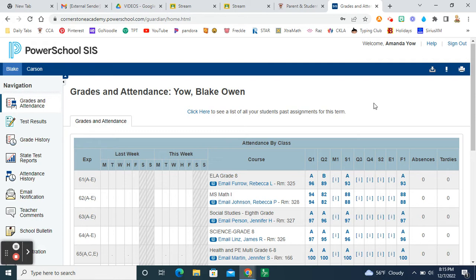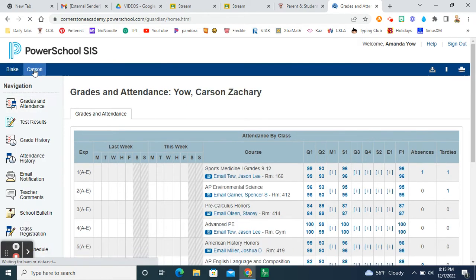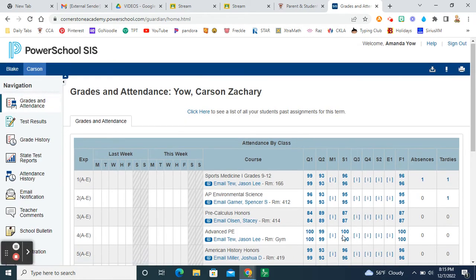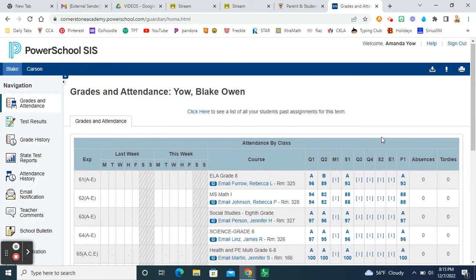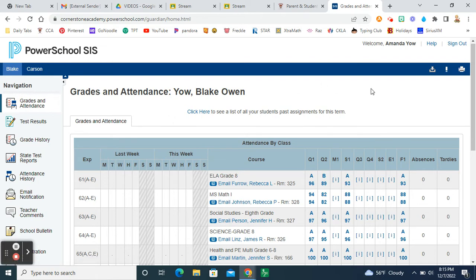So first of all, if you have more than one child, like I have Blake and Carson, make sure that you're clicking on the correct child that you're looking for. So I can scroll back and forth between Blake's grades and Carson's grades. And I'm going to use Blake's because he's closer to elementary school. He's actually middle school. So it's a little closer to what our grades look like. But if you have more than one child, you'll have all of them listed up at the top that you have added to your PowerSchool account.